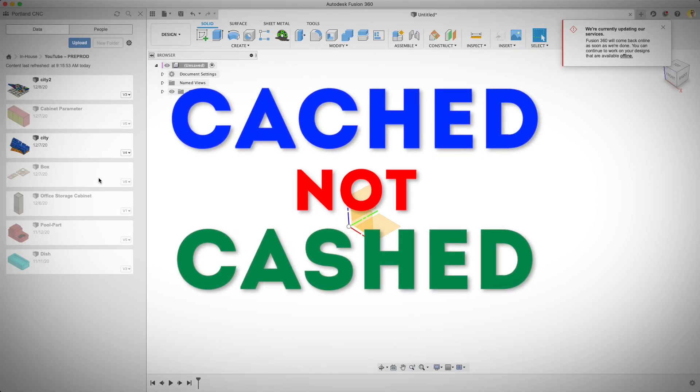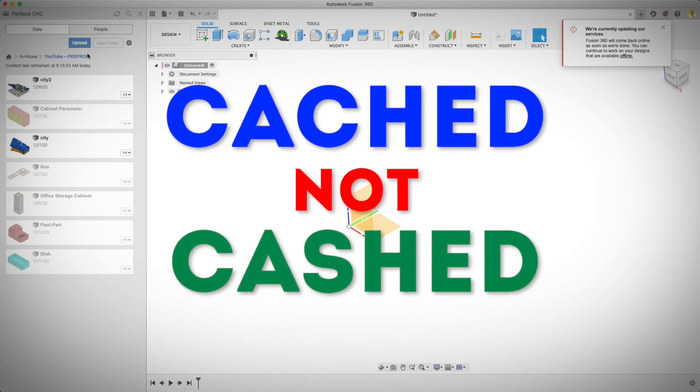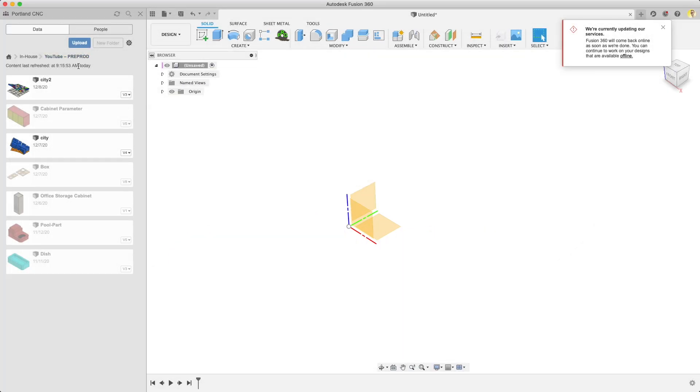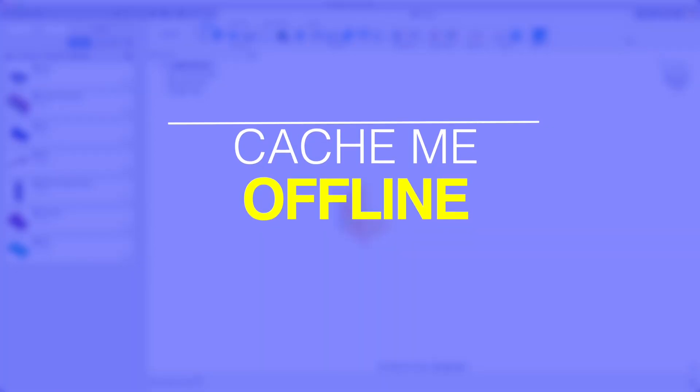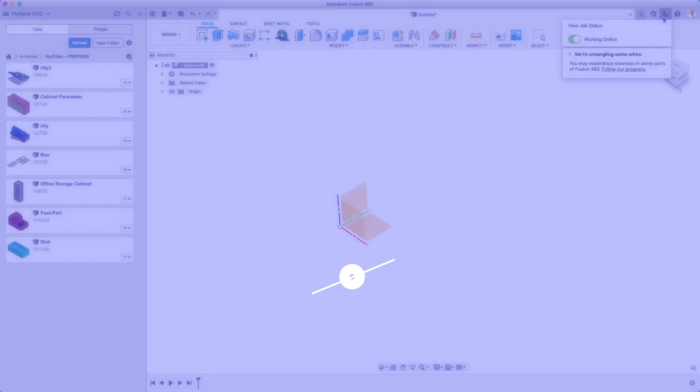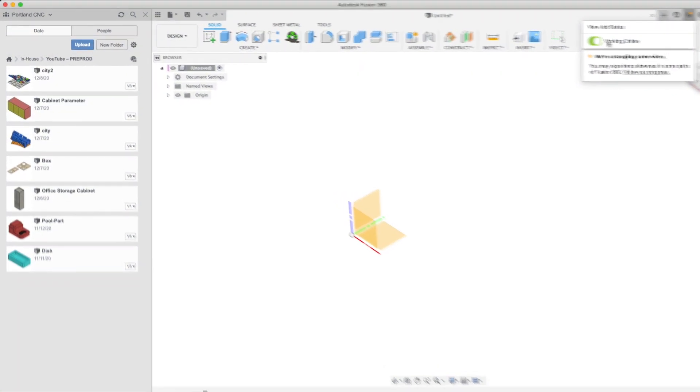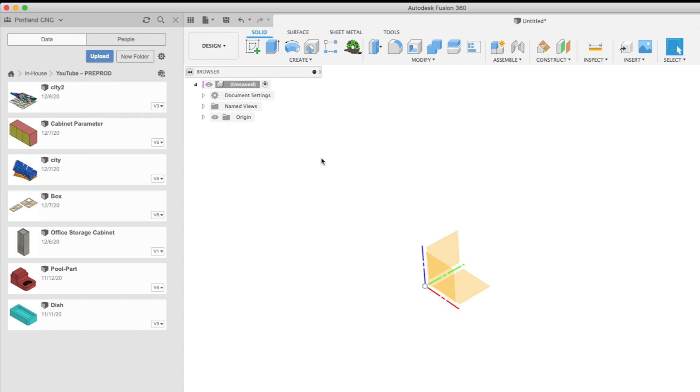While it's a bit hidden, there's a simple way to make sure you keep your project files stored on your computer. This is called caching and it's super easy to turn on. Open up Fusion 360 and open your data panel.